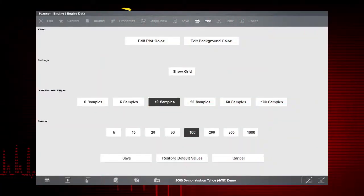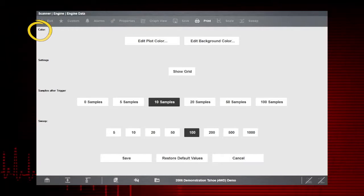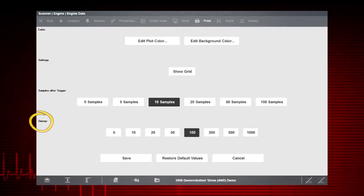Selecting the Properties button allows you to customize the colors, settings, and sweep of the graph display.